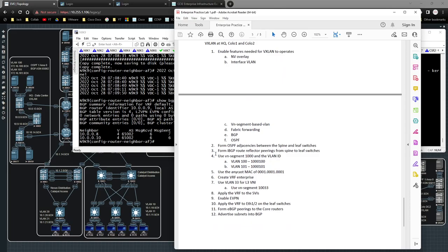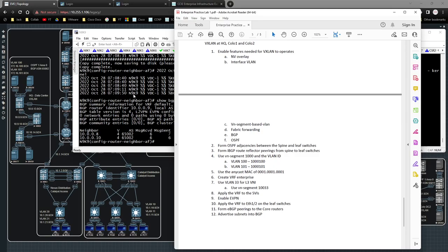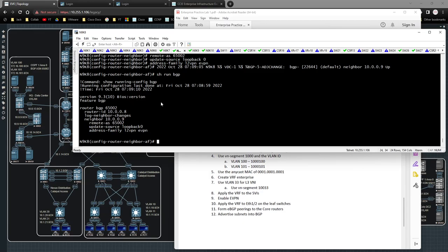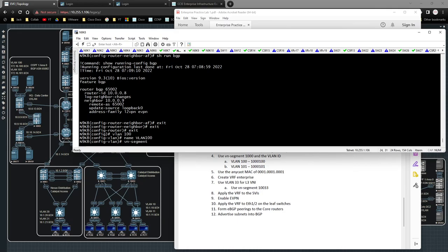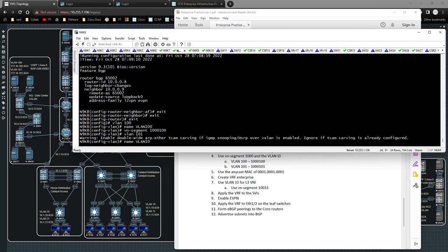I'm going to have two VLANs: VLAN 100 and VLAN 101. I'll type 'vlan 100', name it 'vlan100', and give it a VN segment. The VN segment is part of its BGP extended community value to identify who it is in the network — in this case I'll use 1000100. Then 'vlan 101', name it '101', and assign the next VN segment.